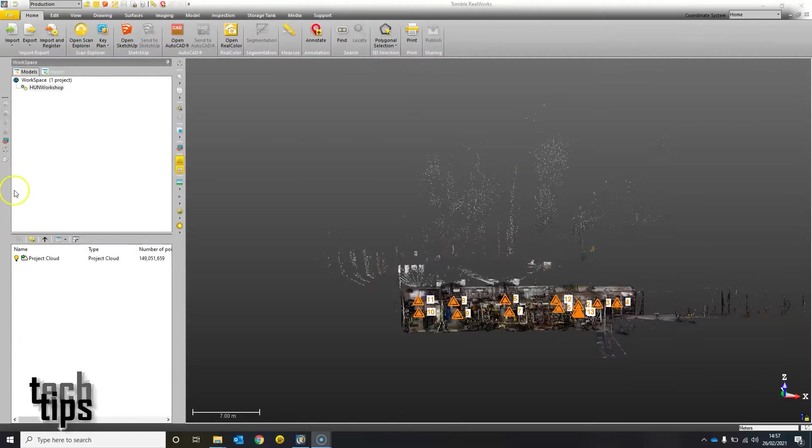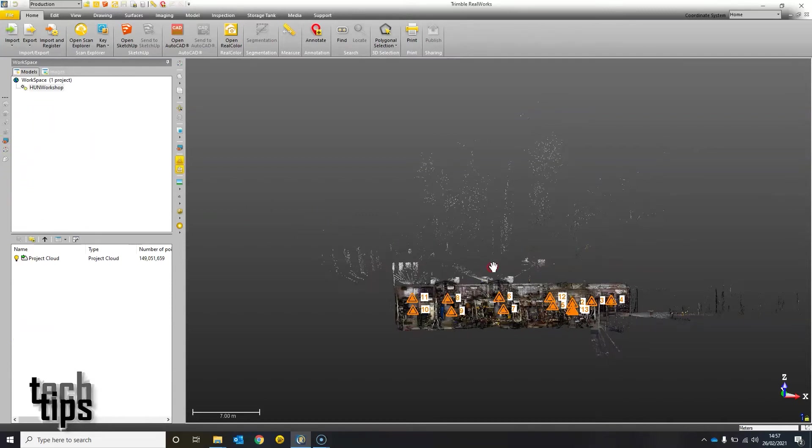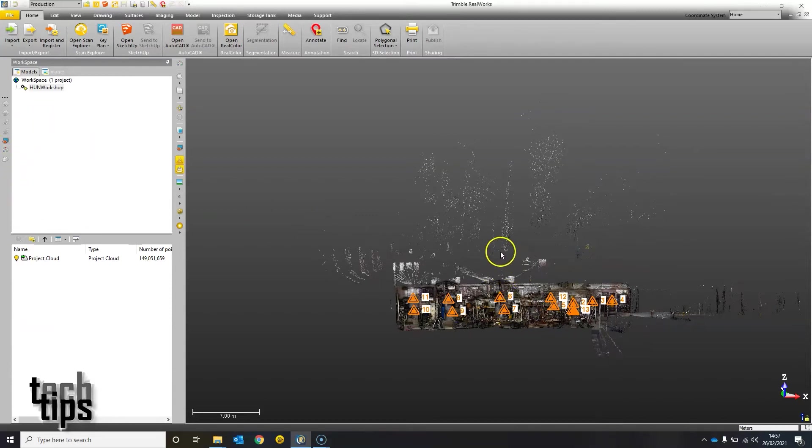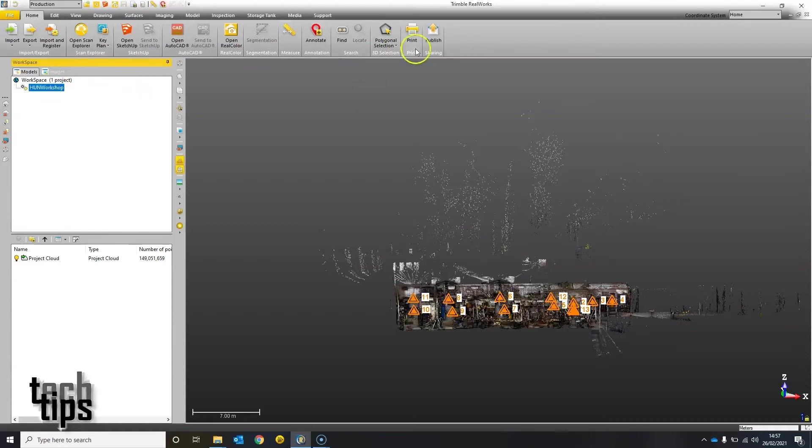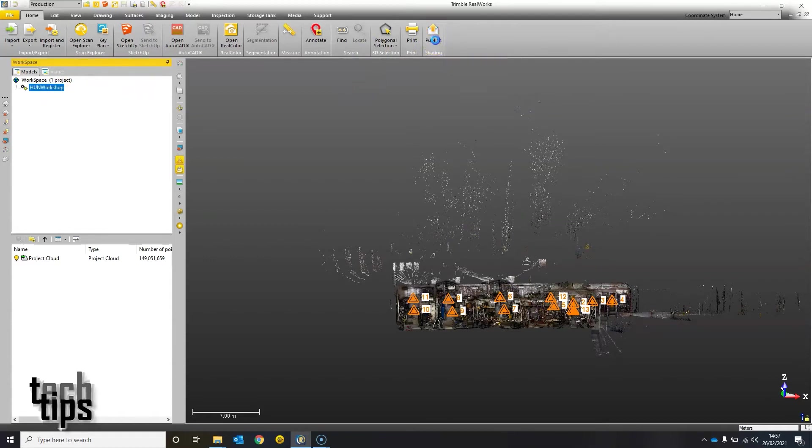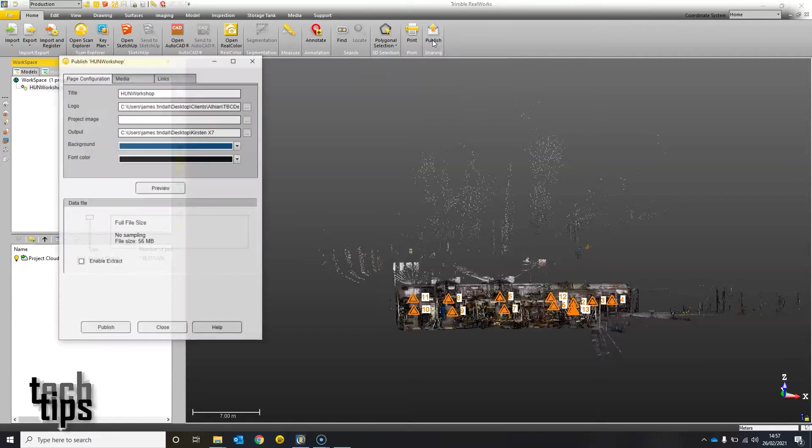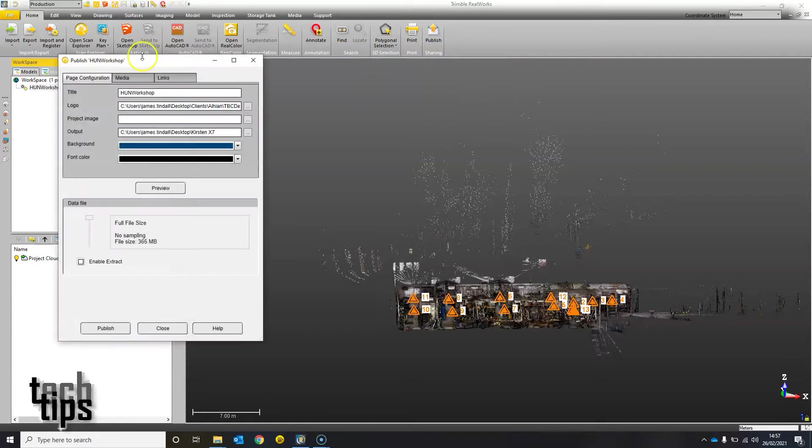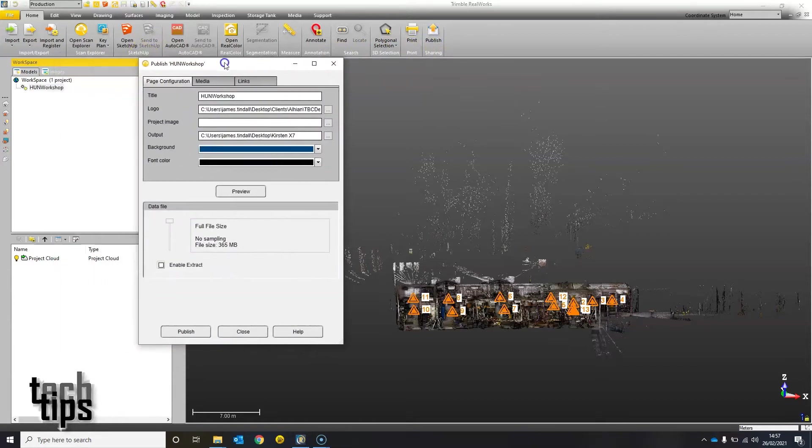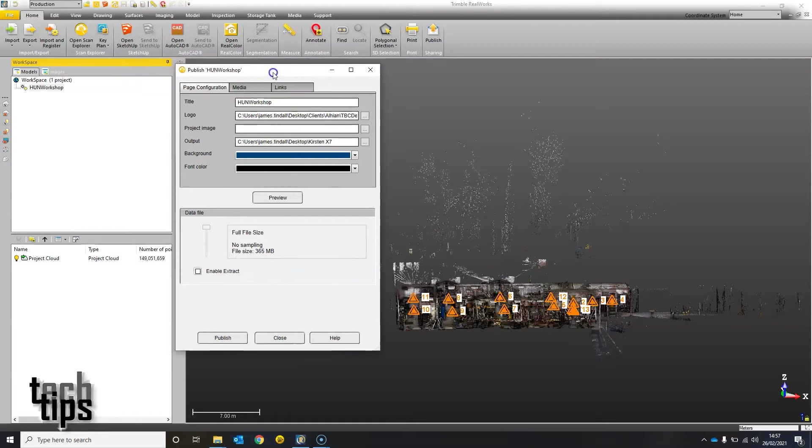Hi everyone, this is my tech tip for Trimble Realworks. When you've got your point cloud project, you have the ability to publish it to a client or any other interested party, and you can configure the views so it can display your company logo, a certain image, and different colors.